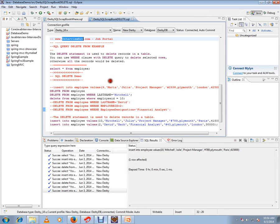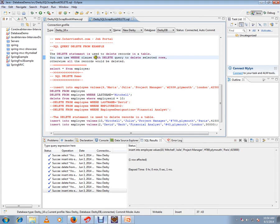Hi, this video is from InterviewDot.com, a job portal. In this video I'm going to talk about SQL query delete example demo. The DELETE statement is used to delete records in a table. You can use the WHERE clause with DELETE query to select which rows to delete.